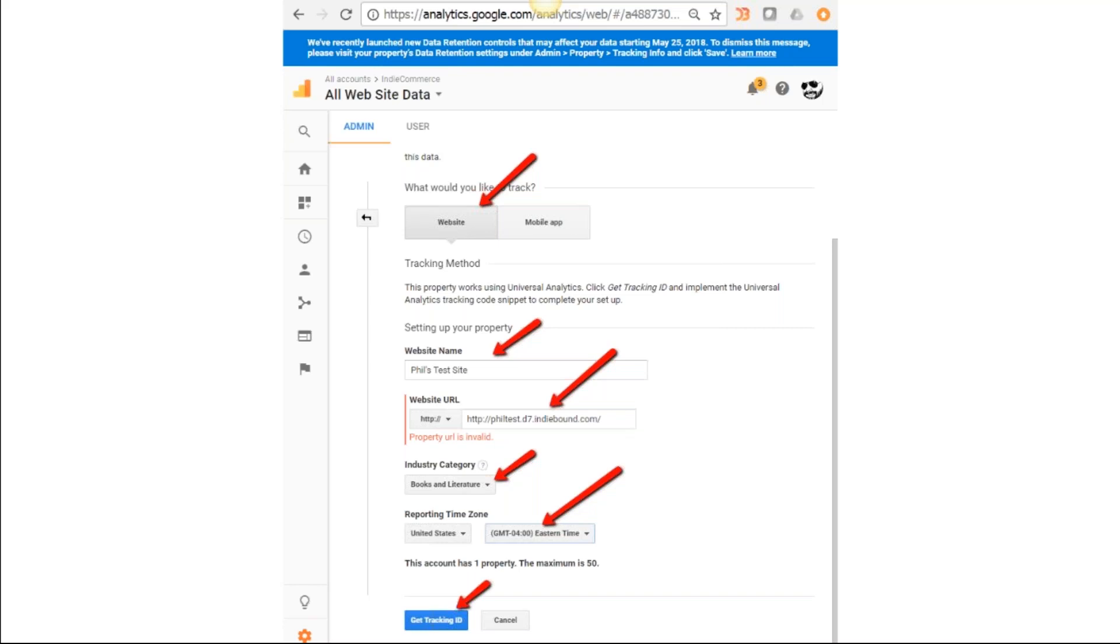When it bounces you to Create Property, your options are Website—that's the one you want. You're not doing a mobile app, you're doing a website. Website name is going to be the name of your bookstore, and then the website URL—the URL you are using for people to find your website—you're going to put it in this location. This is a test site that I'm using.